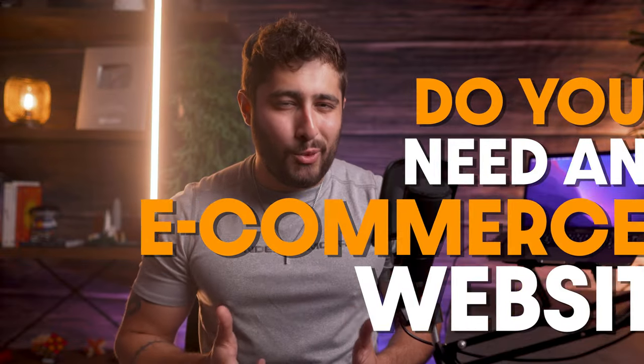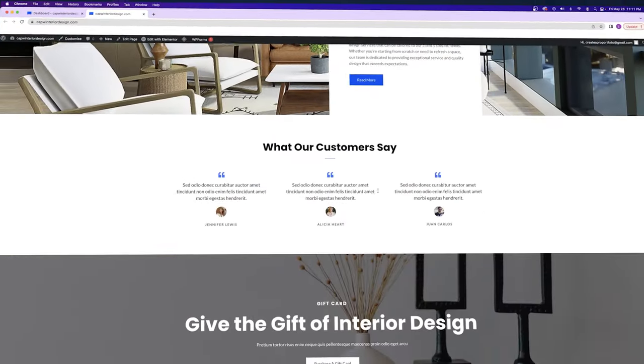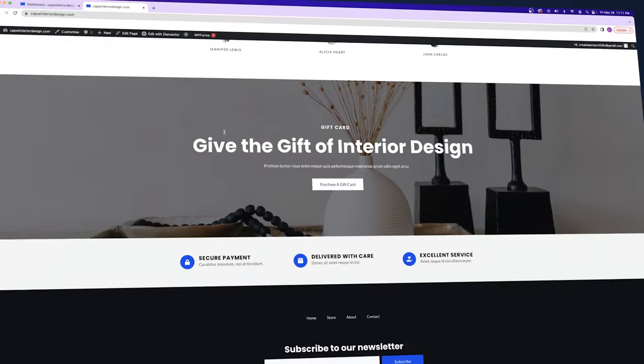Do you need an e-commerce website? In this video, I'm going to show you how to build one easier than ever using WordPress and WooCommerce.